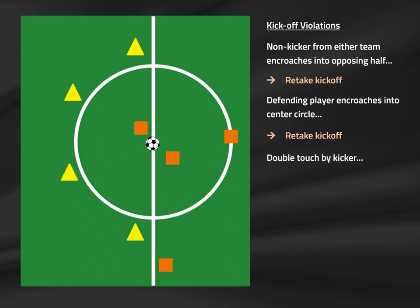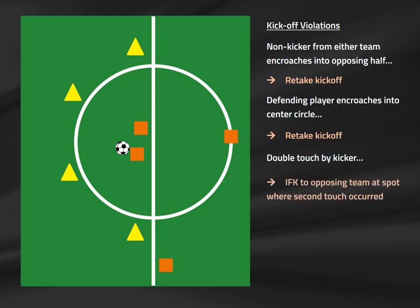What happens if the player taking the kickoff touches the ball again before any other player touches it? The ball has been properly put into play, so this infraction occurs after the kickoff. A double touch by the kicking player results in an indirect free kick to the opposing team where the ball was touched the second time.